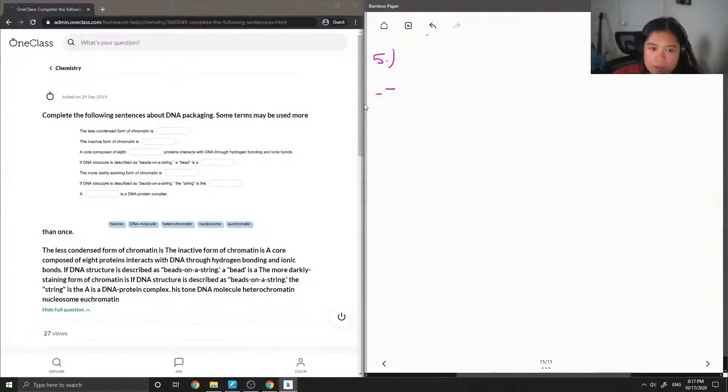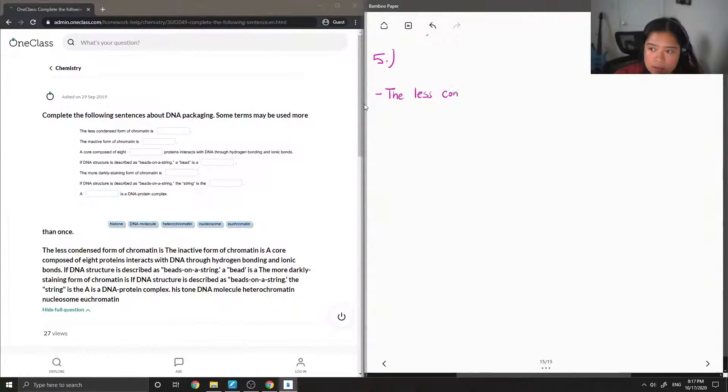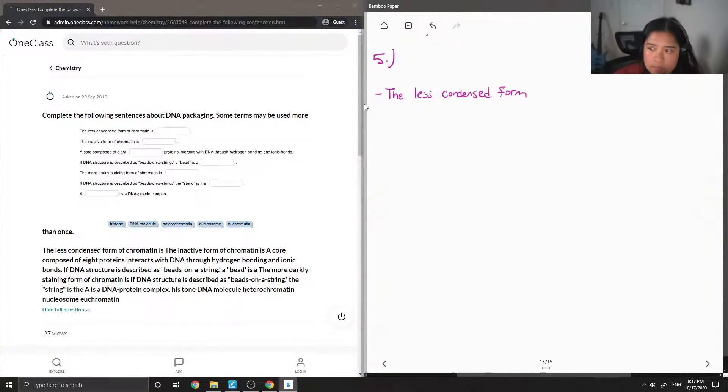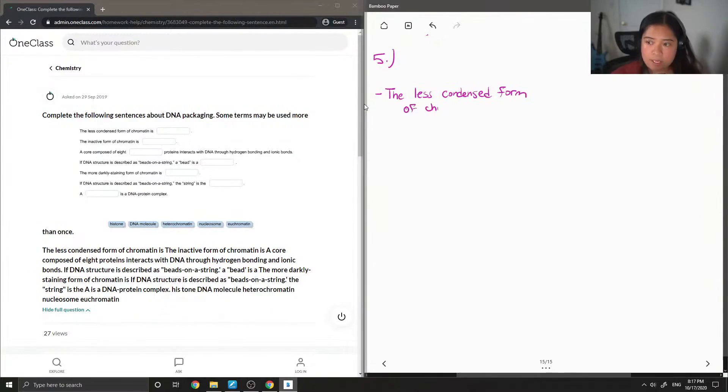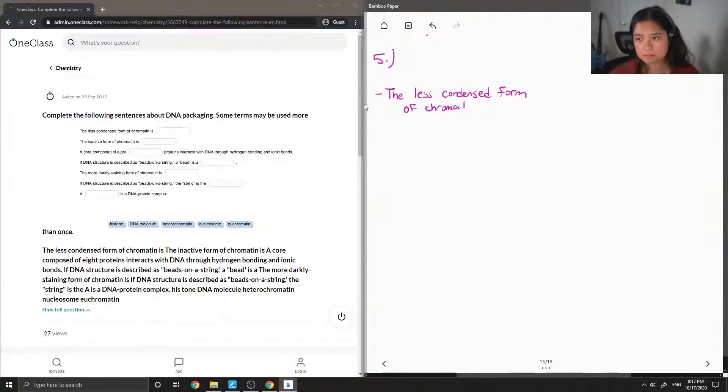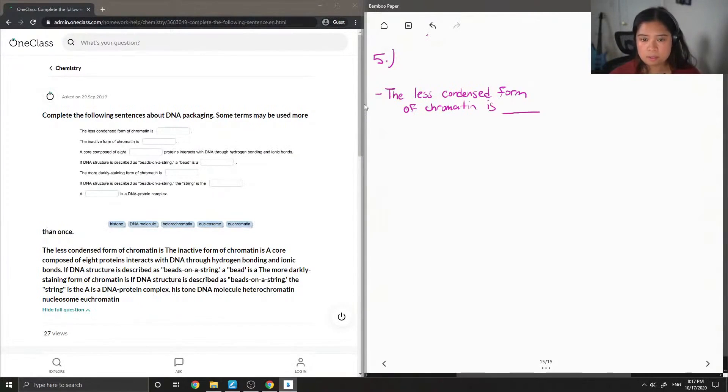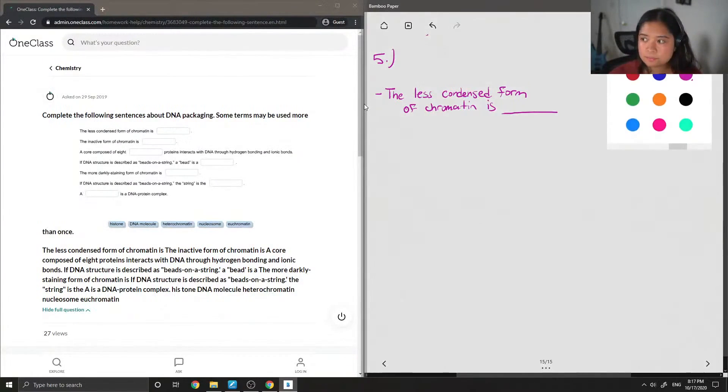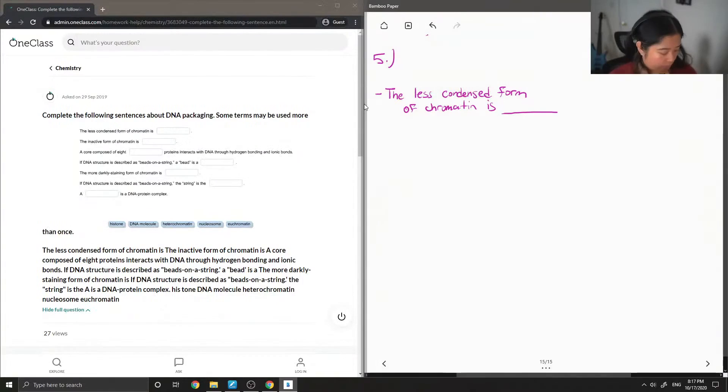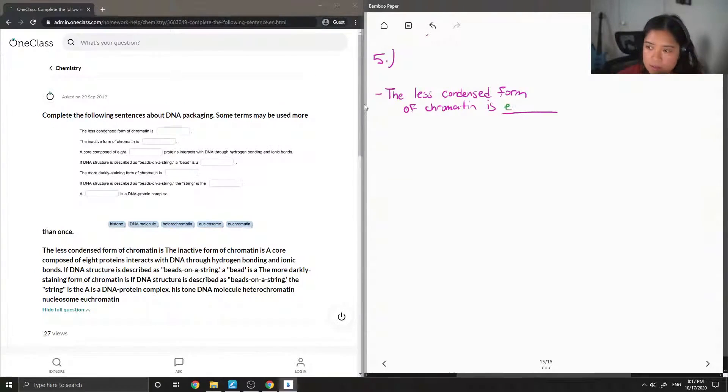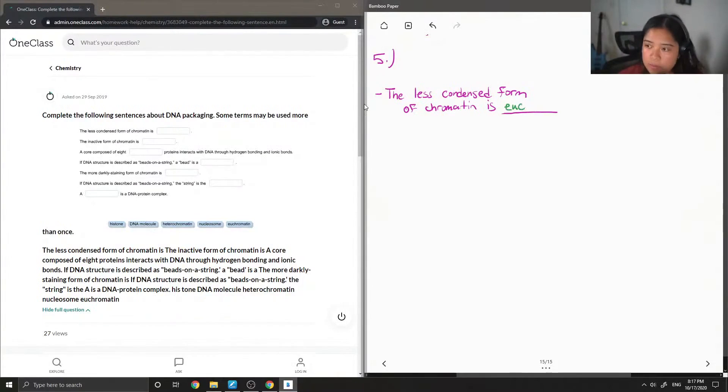So the less condensed form of chromatin is blank. Okay, so this is euchromatin.